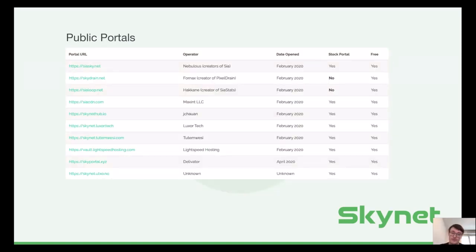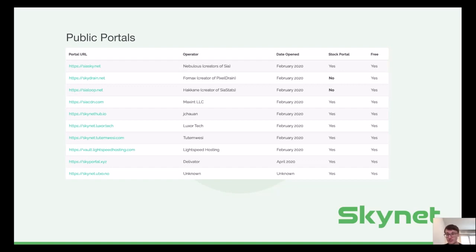There are also other portals run by our community. It's super easy to run your own because the portal stack is fully dockerized. In the future, we also expect premium portals to emerge, since portals have to pay for bandwidth and storage. Premium portals would give you faster access to files or they would not have an upload limit — siasky.net has a one gigabyte limit right now. And they would provide simpler means of payment, so you would not have to use SIA coins but instead could use your credit card to pay the portal provider.